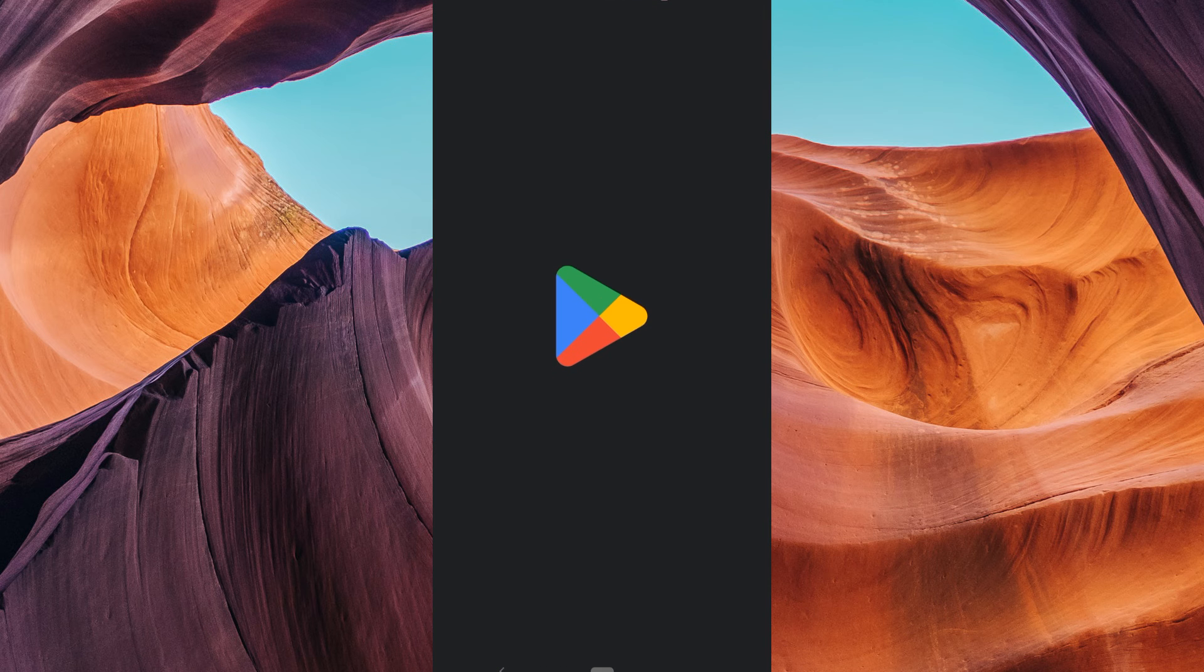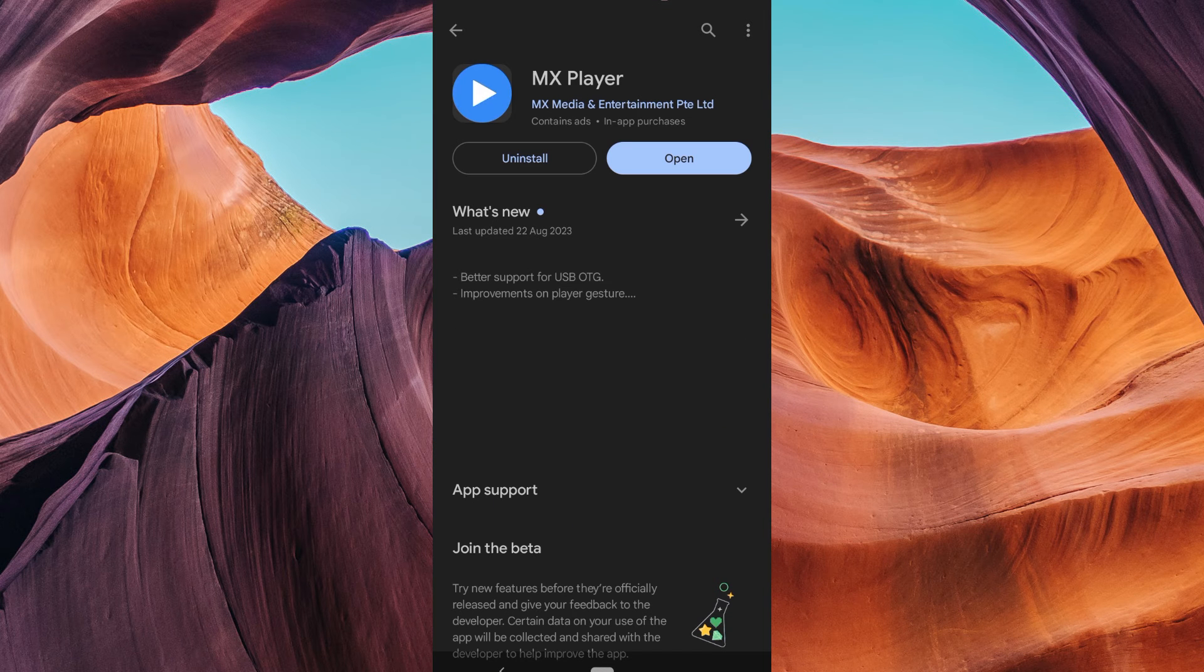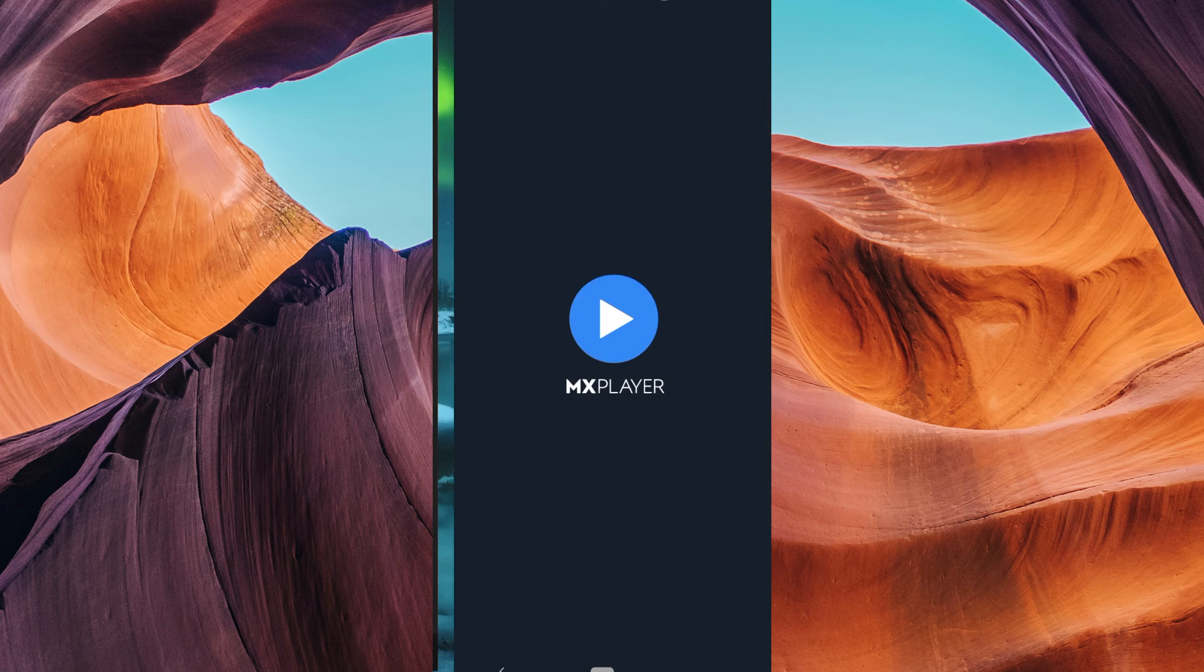To begin, make sure you have the MX Player app installed on your Android device. If it's not there, you can download it from the Google Play Store. Once installed, open the app.